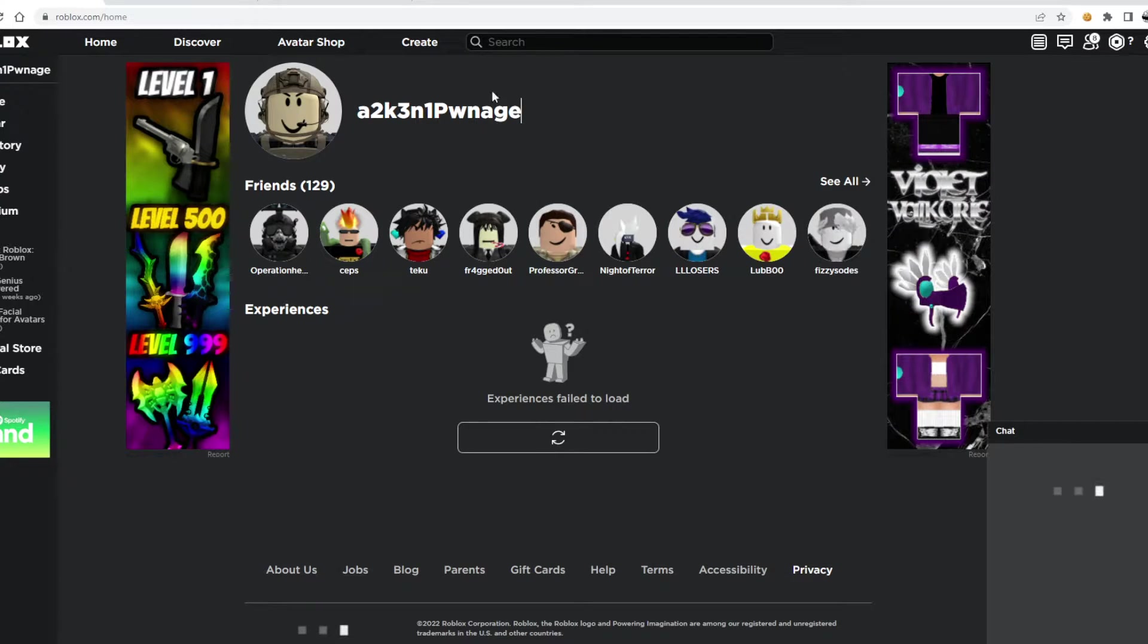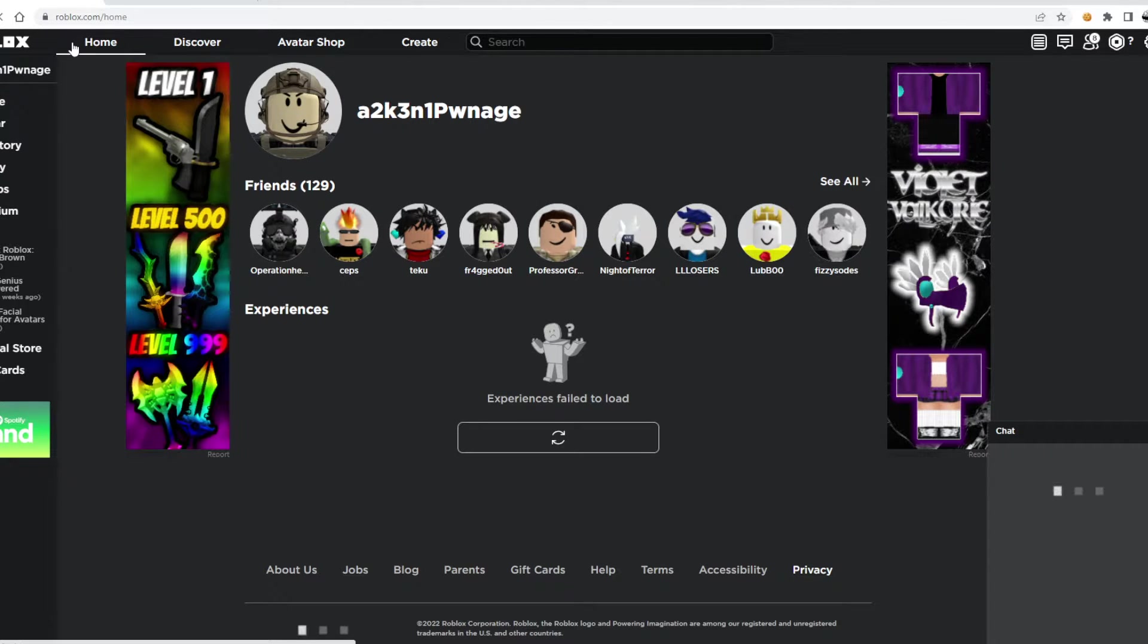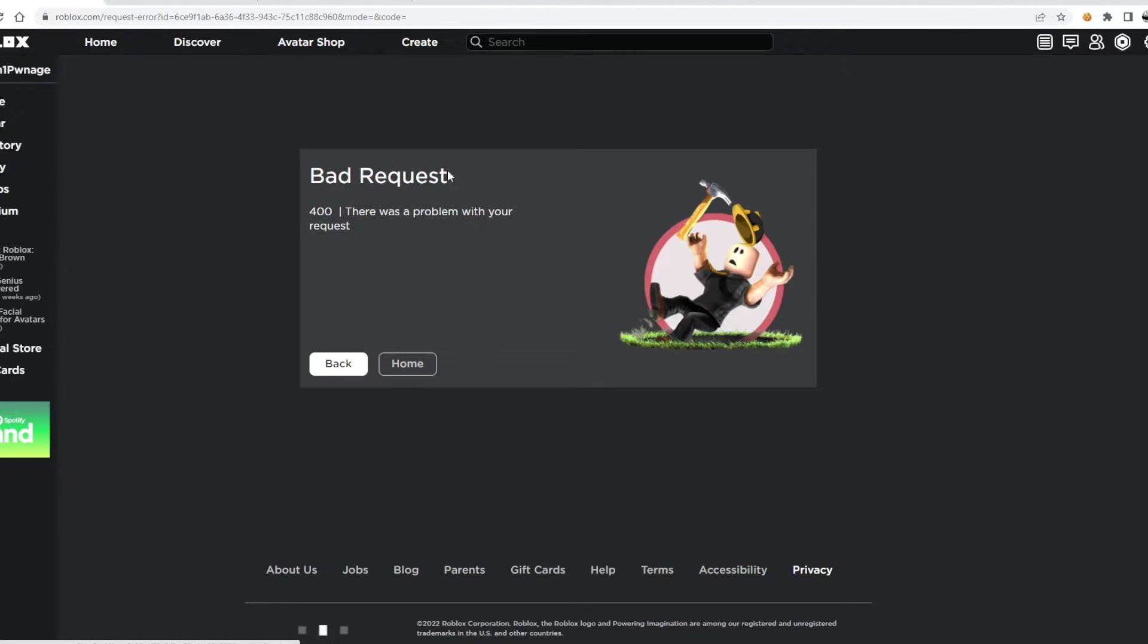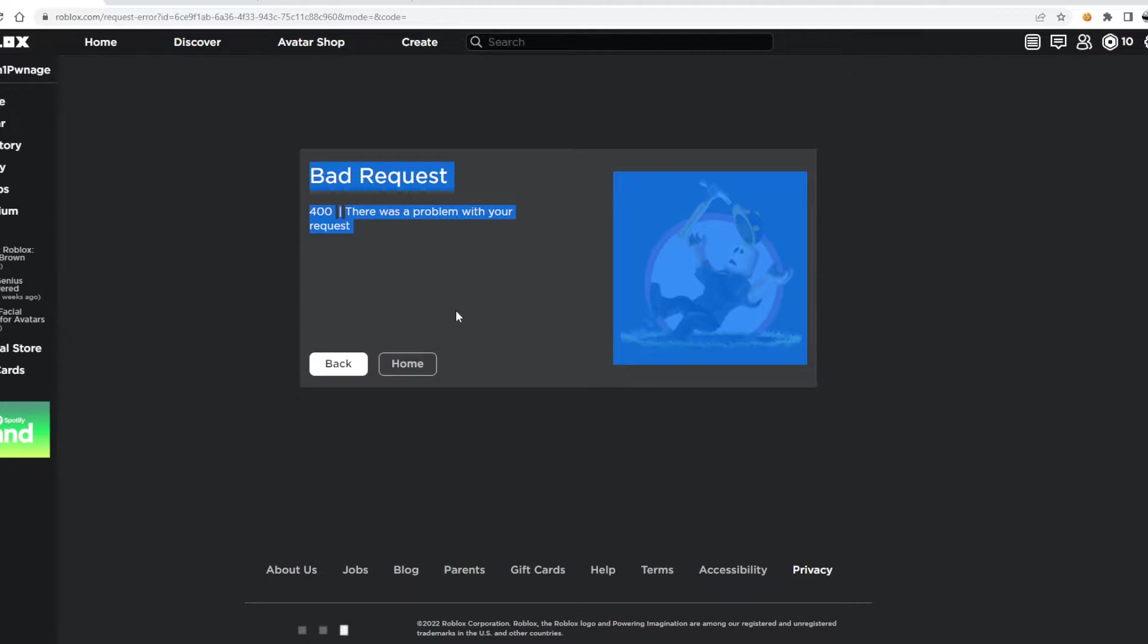Alright, so when I try to log in like this, it goes bad request.